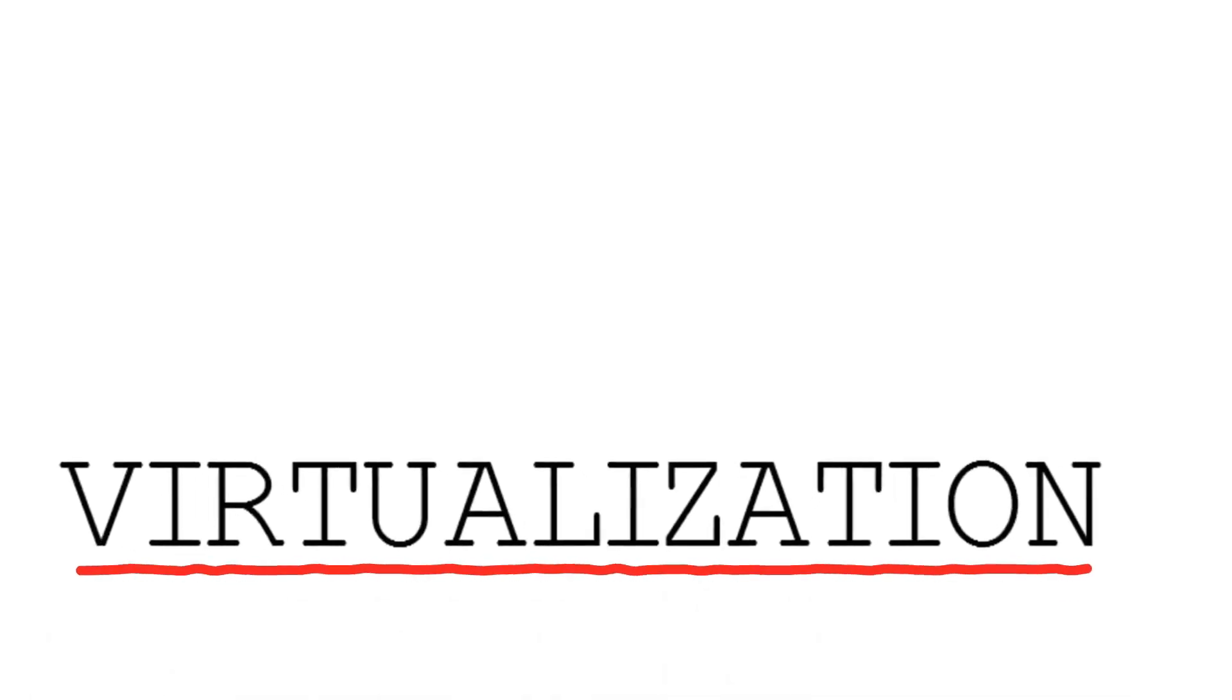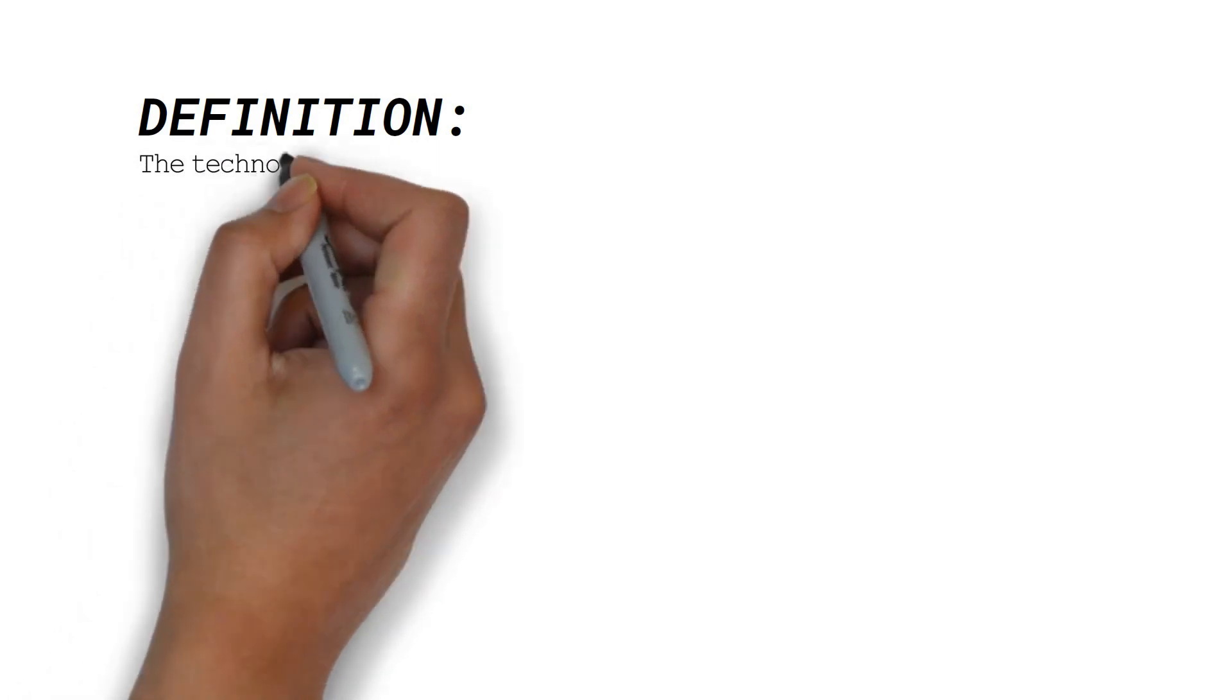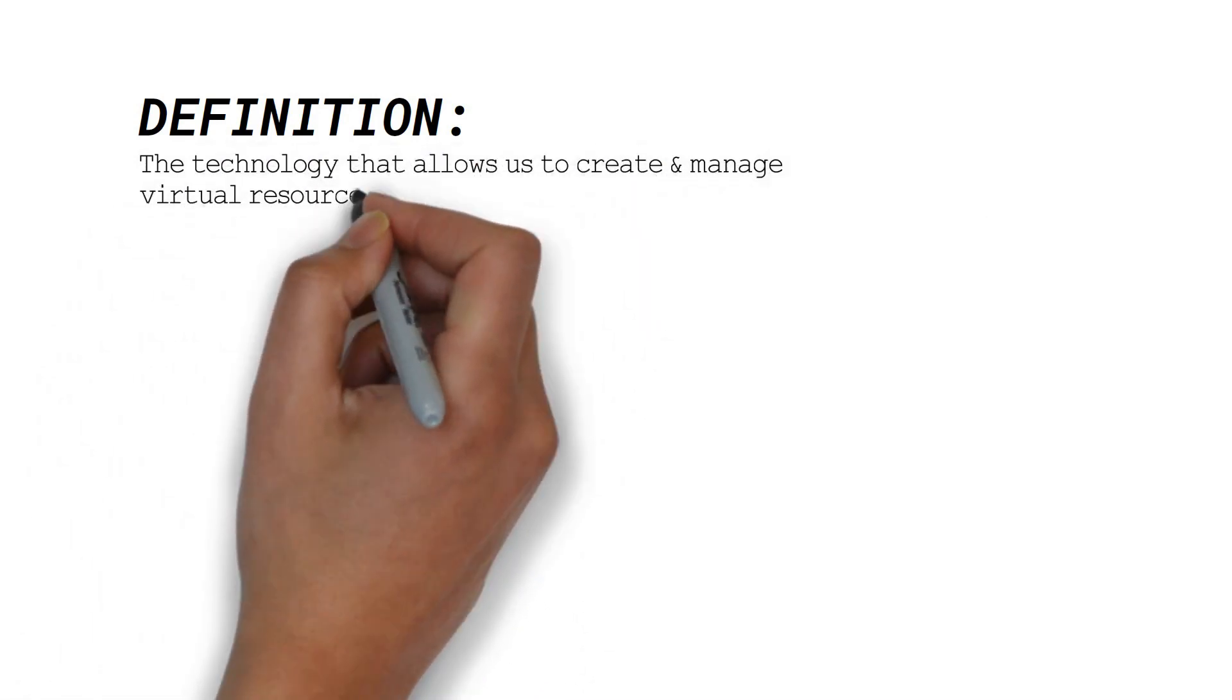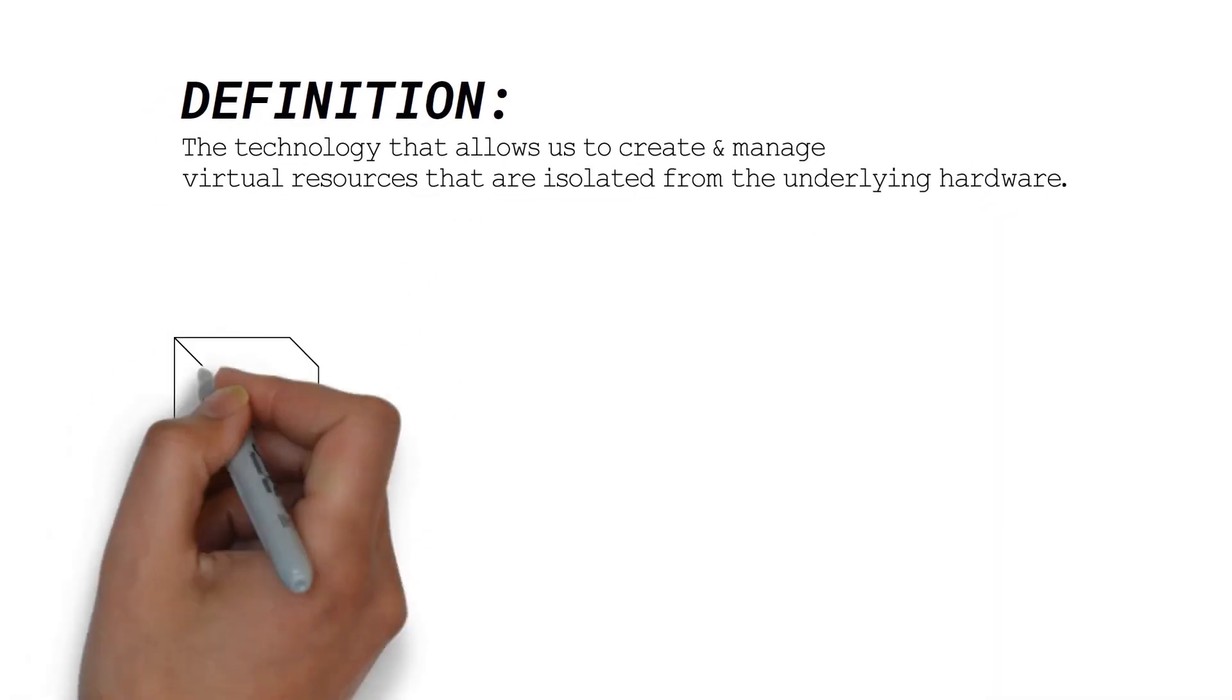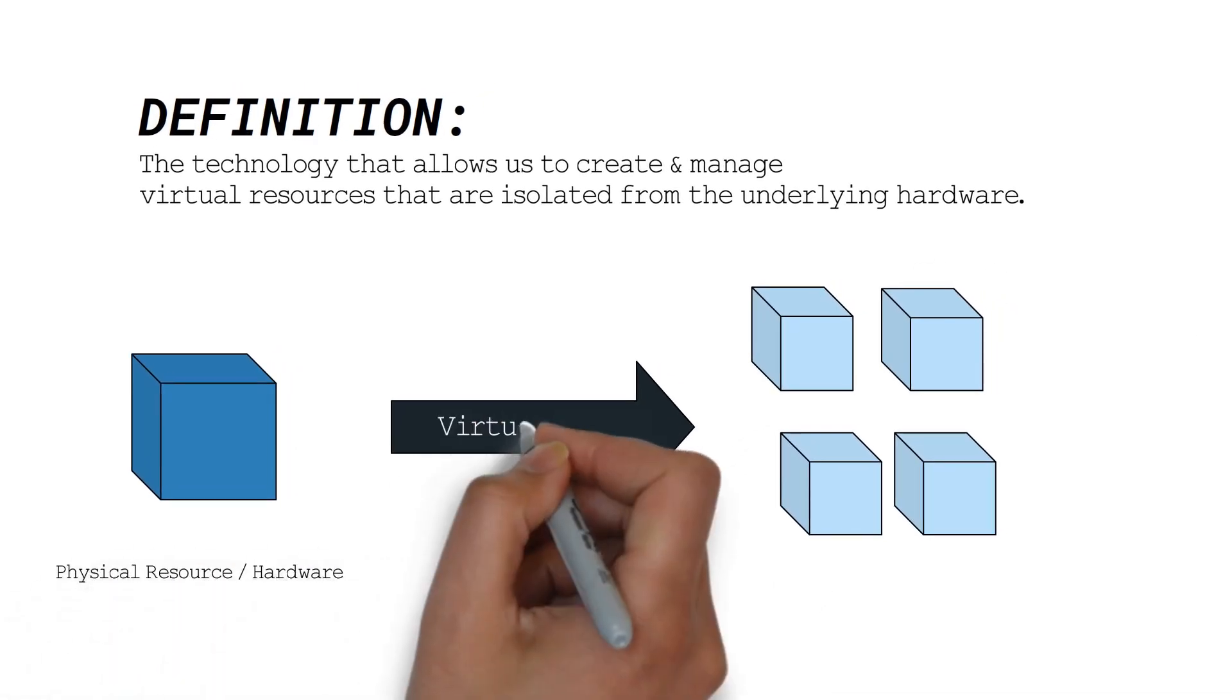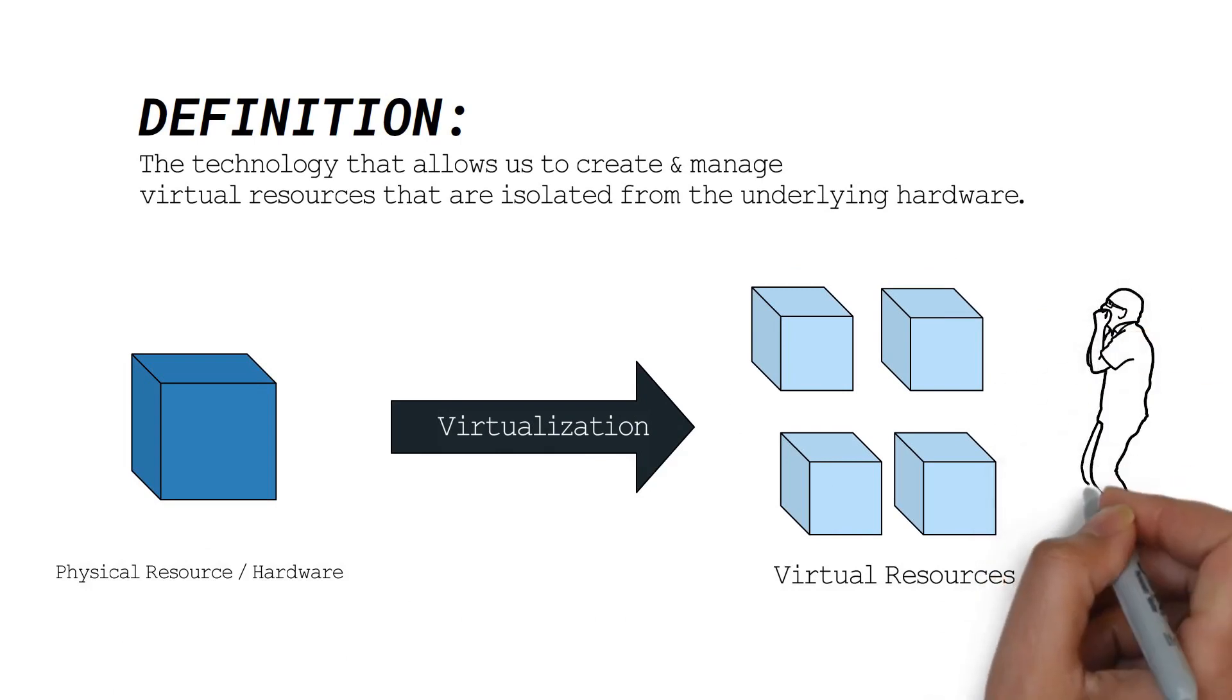But what actually is virtualization? That is what we will learn today. Virtualization is defined as the technology that allows us to create and manage virtual resources which are isolated from the underlying hardware. Using virtualization, we can make a single computer act like multiple virtual ones. Now is that a joke? Absolutely not.